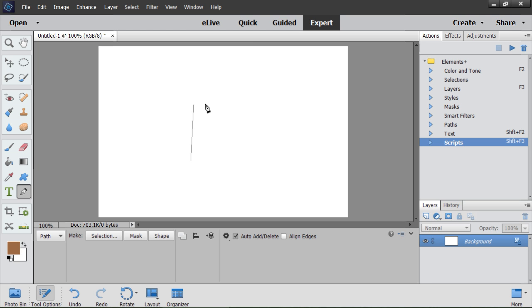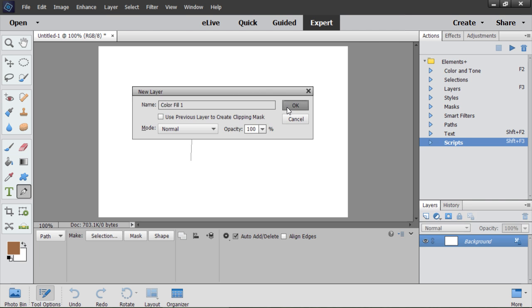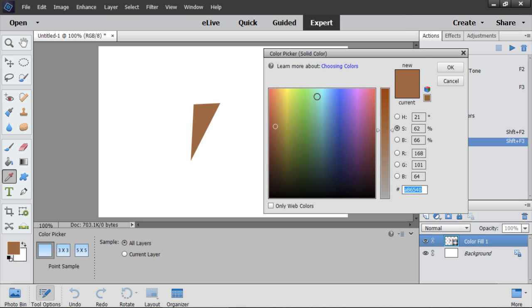I draw the next straight line. Well, let's create a Fill layer. Just to make the things more demonstrative.